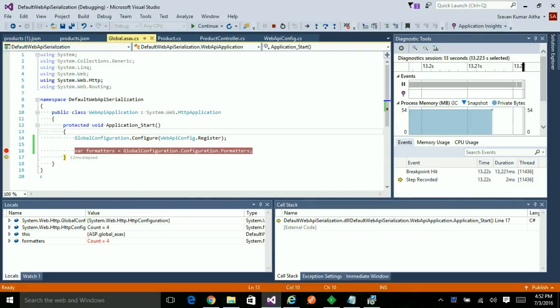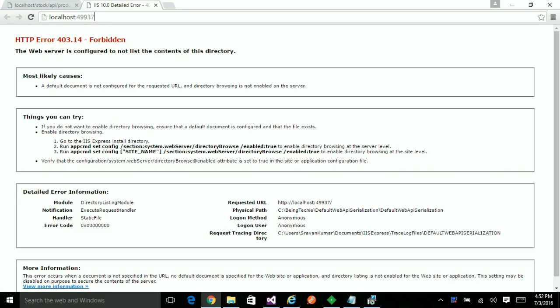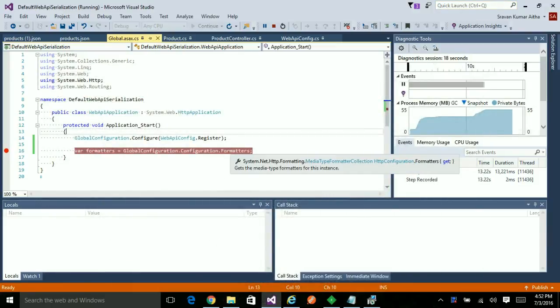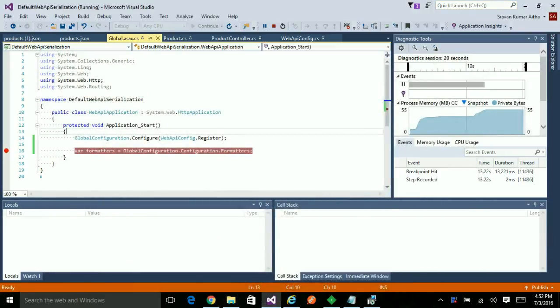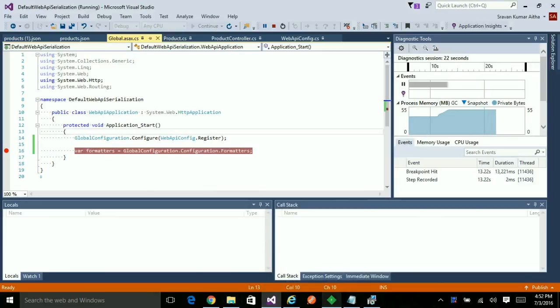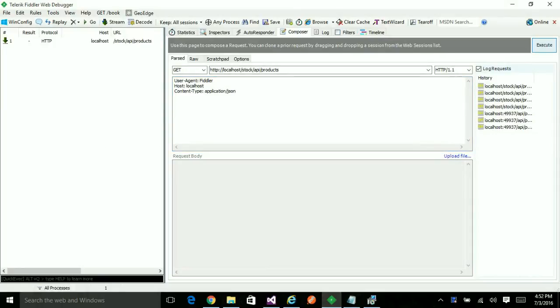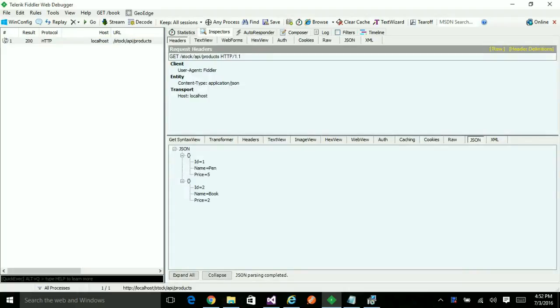So whenever a Web API gets a request, it tries to match with the available formatters in the given order. Let's see how it works in a Fiddler. Currently I'm hitting the same endpoint using a content type application slash JSON. It returned in JSON format. If you see here, it shows the JSON which is as expected.